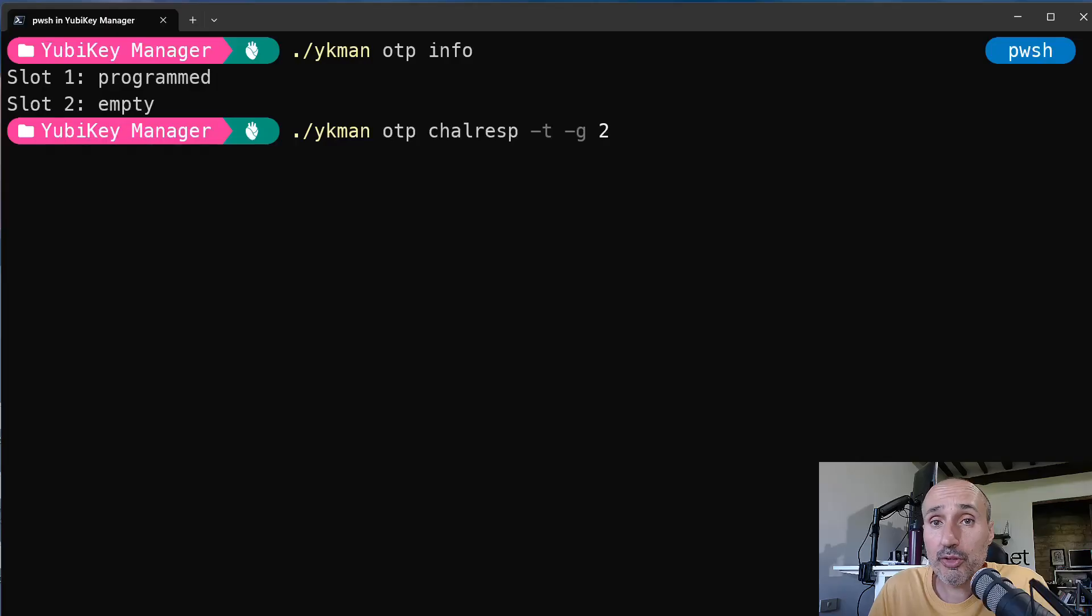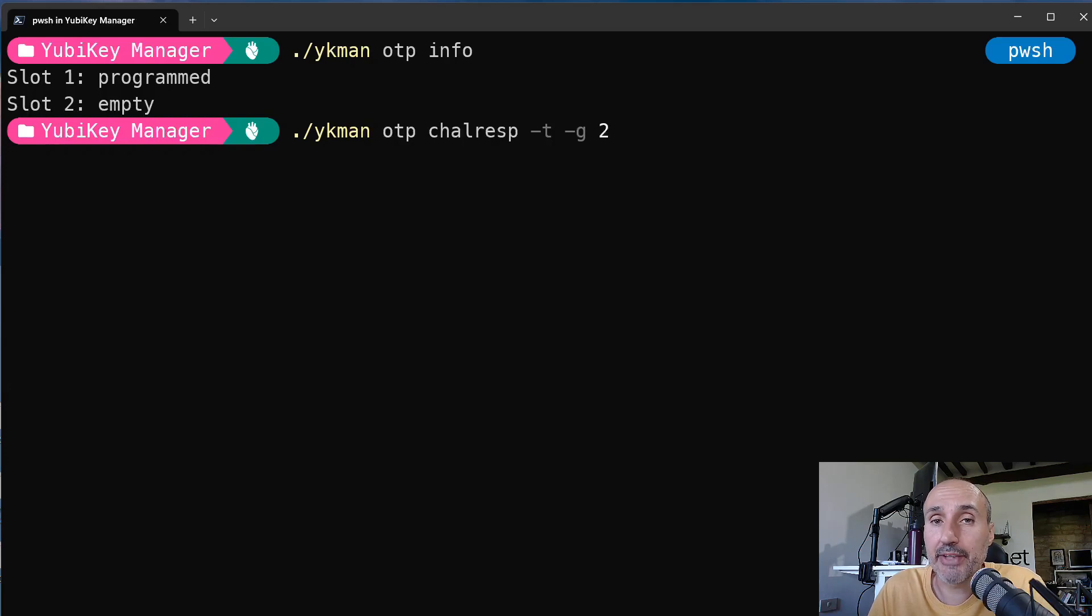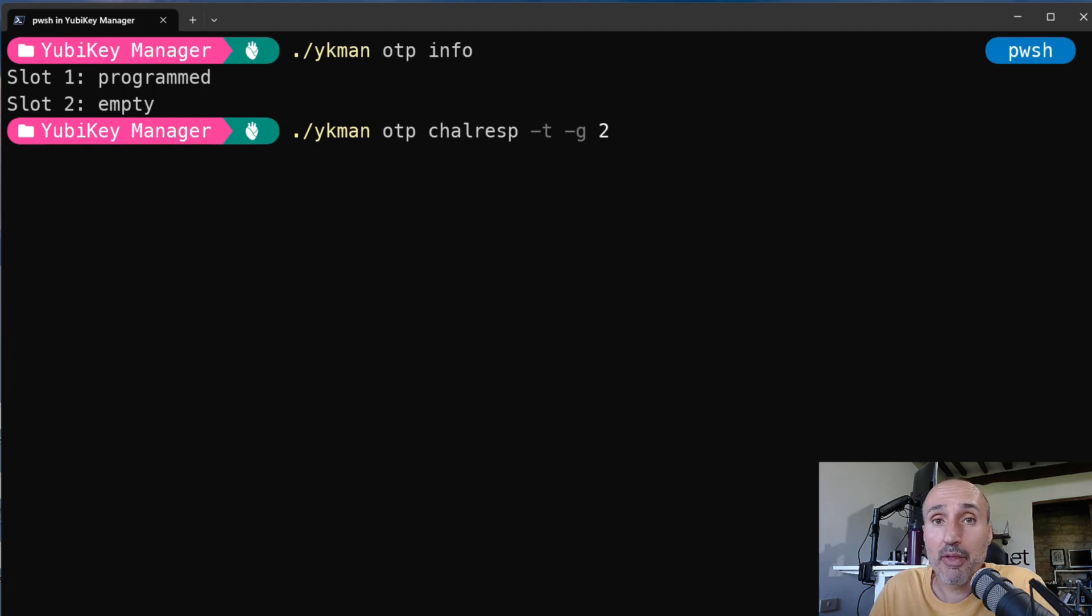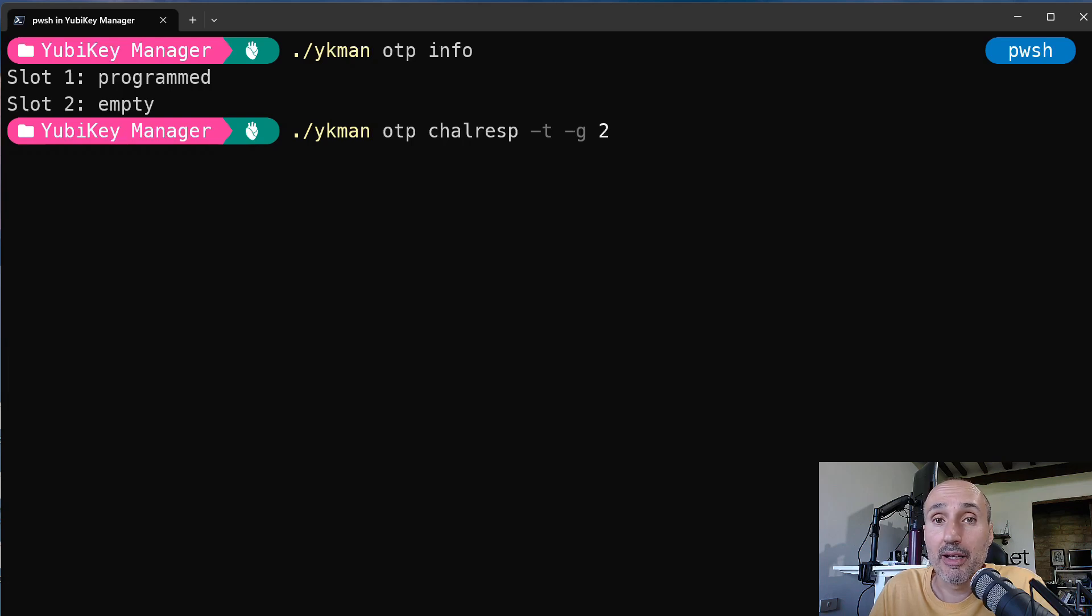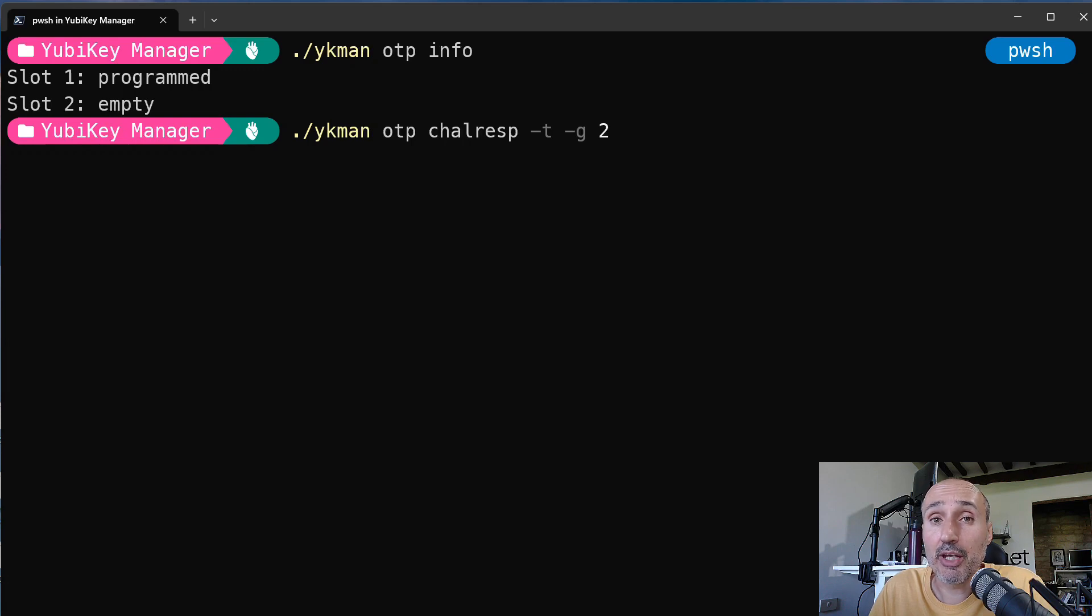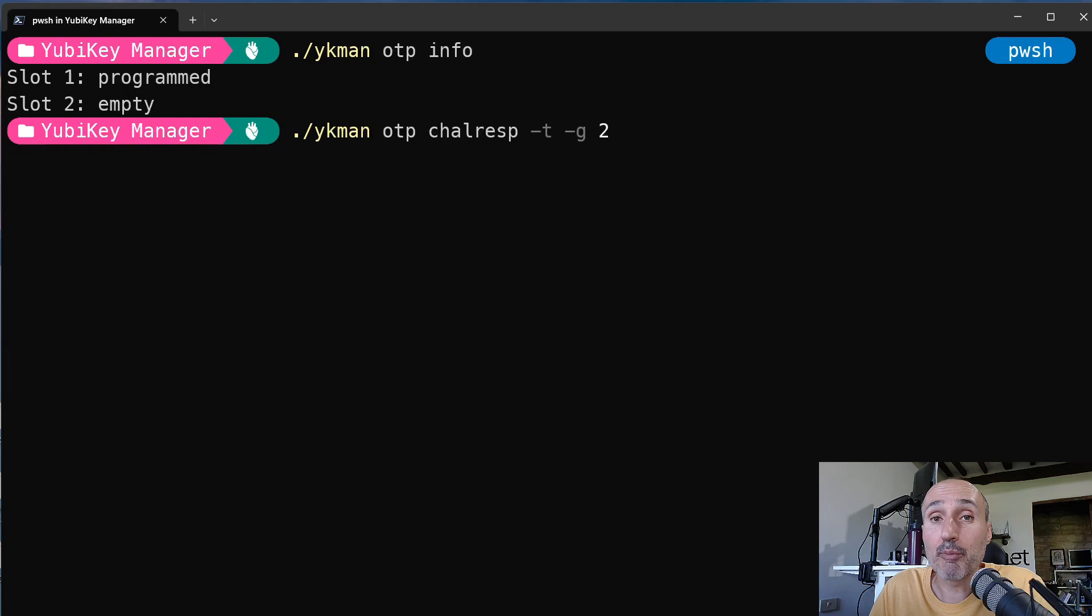To configure the second slot, this is the command. It's ykman, the standard command line utility for your YubiKey, followed by OTP section area and ChalResp, which is the command used to work with challenge response. And dash-T dash-G 2 means generate a new OATH-based challenge response, and dash-G generates the secret seed, and 2 at the end means I'm going to program the second slot.